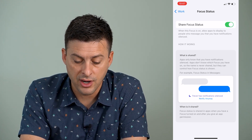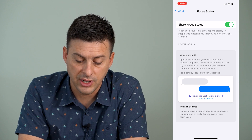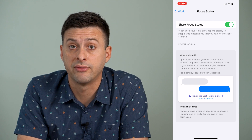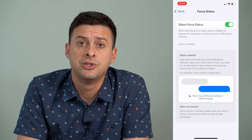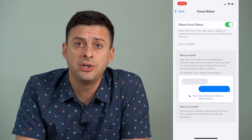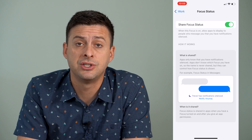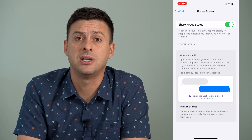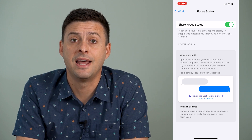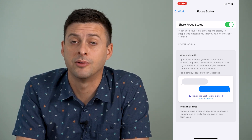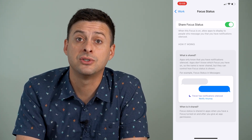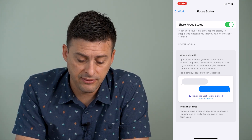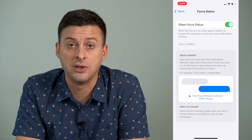It says Share Focus Status. I can toggle that on and it will say Trevor has notifications silenced, then give the ability for someone else to notify me anyway. So if anybody messages me on iMessage it will give them this little message — it basically tells them that I don't want to be disturbed, I'm doing something else right now, so don't expect a response. However, it does give them the ability to notify anyway.